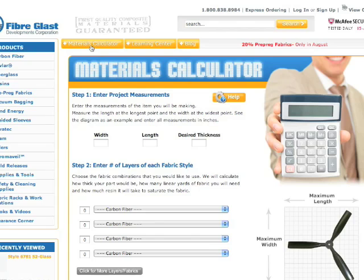In two easy steps from this materials calculator, you'll be able to find out how many linear yards of fabric is needed for your project, how many pounds of resin is required to saturate or wet out your fabric, and the actual thickness of your final laminate.